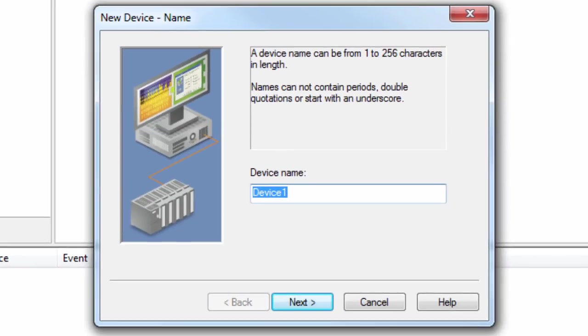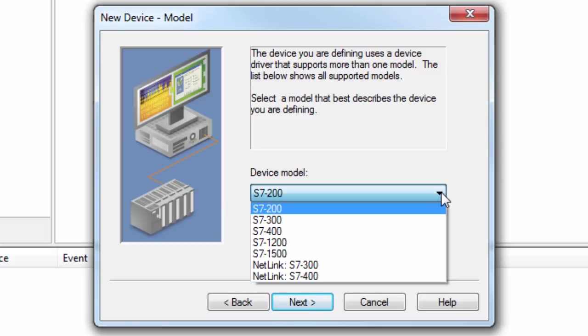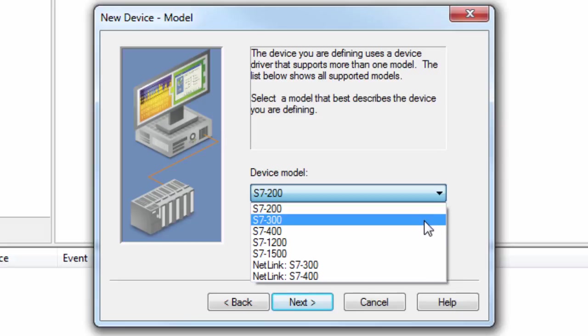Give the device a friendly, meaningful name. I will call the example device S7-300. Click Next to choose the device model. Select the model that best describes the device you are connecting to. Since I will be connecting to an S7-315, I will choose the S7-300 device model.